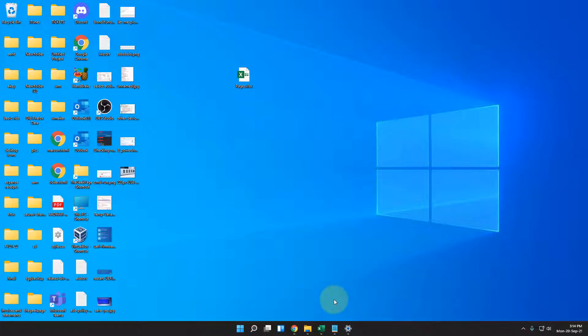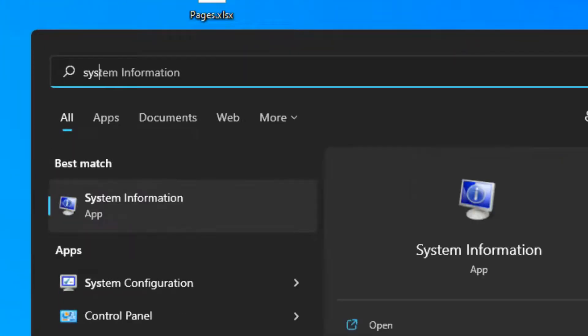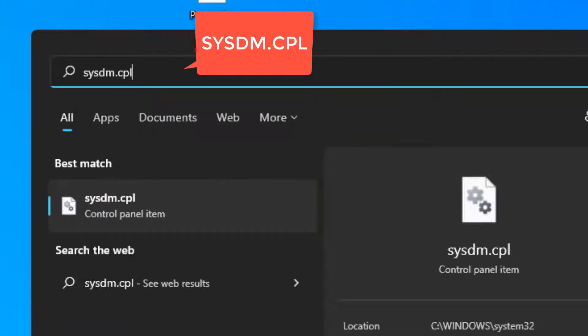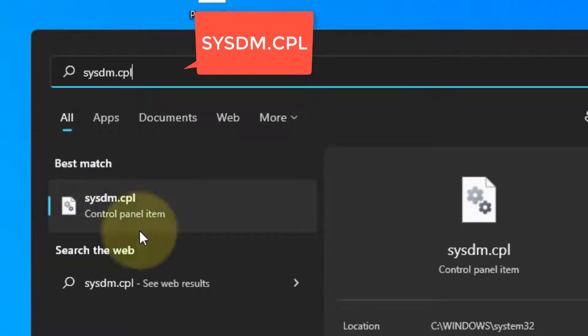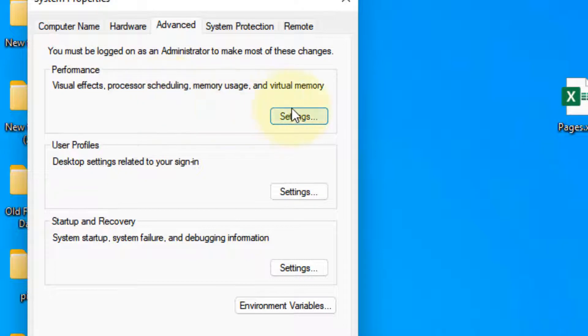Even if this does not fix your issue, let's move to another method. And that is tweaking virtual memory. Just search sysdm.cpl. Now click on sysdm.cpl, click on advanced, and click on settings under performance.